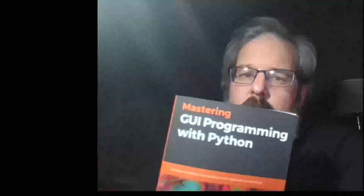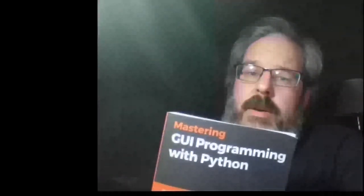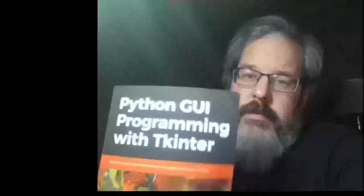Greetings Python coders. Alan D. Moore here, beard and all. If you watch this channel much, you know probably that I am the author of this book, GUI Programming with Python, a book that is all about PyQt. What you may not know is that I'm also the author of this book, Python GUI Programming with TKinter.